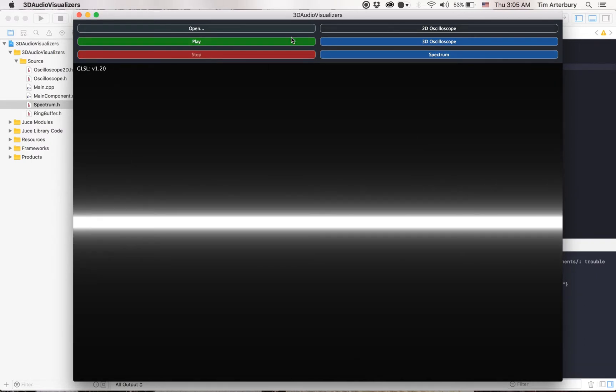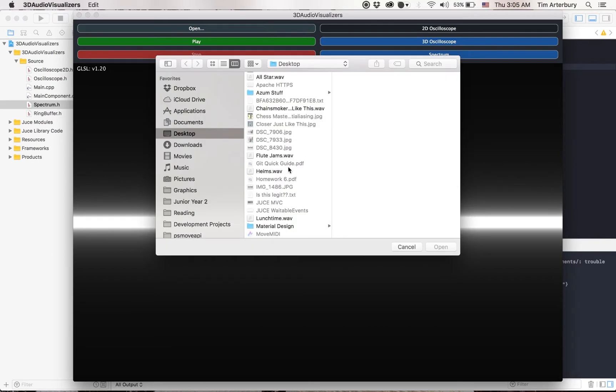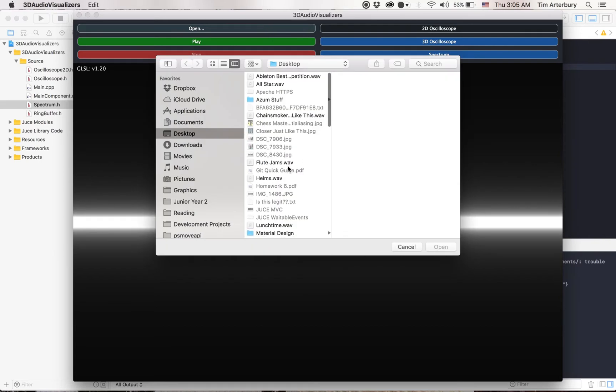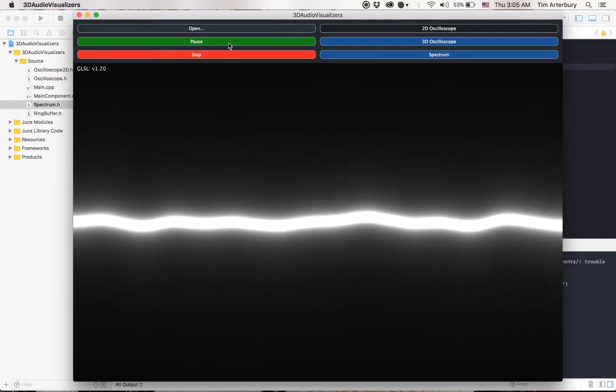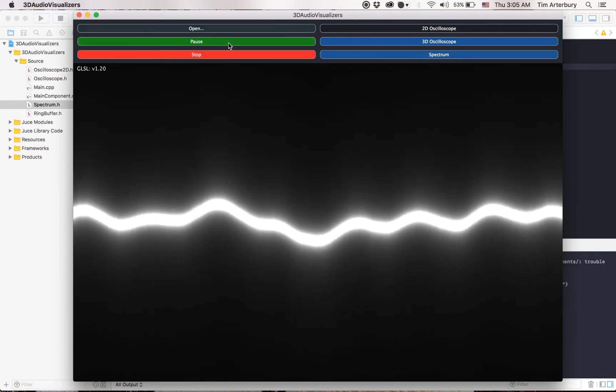Now we can pick another audio file. This has some flutes to it, so it starts off like this.